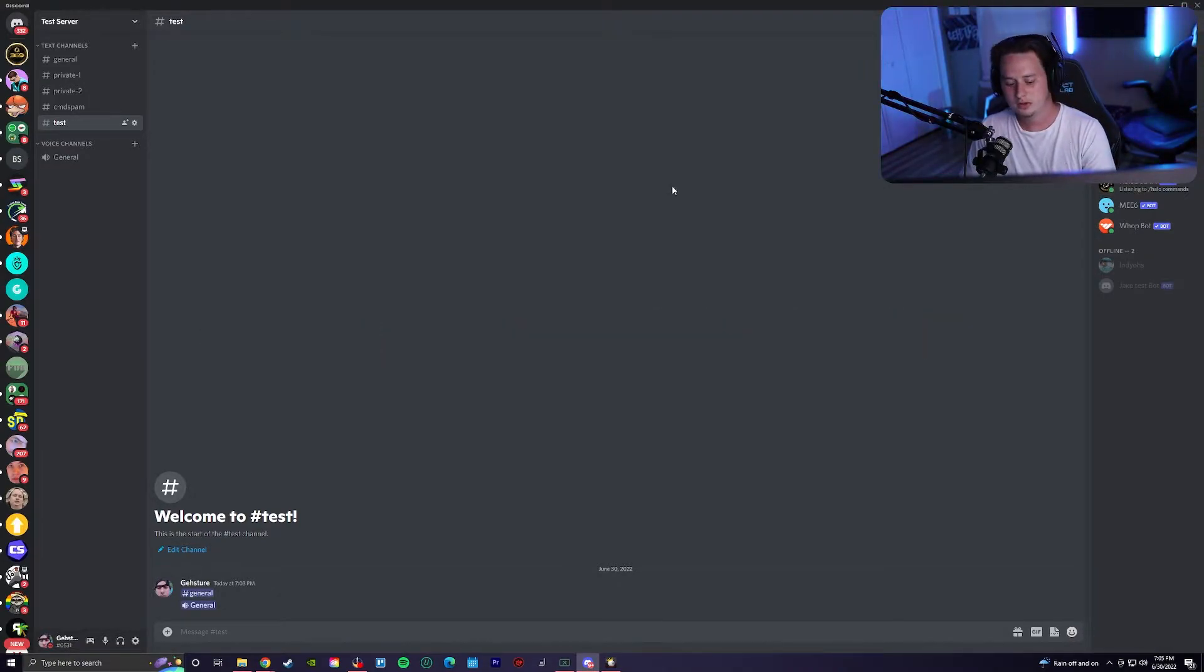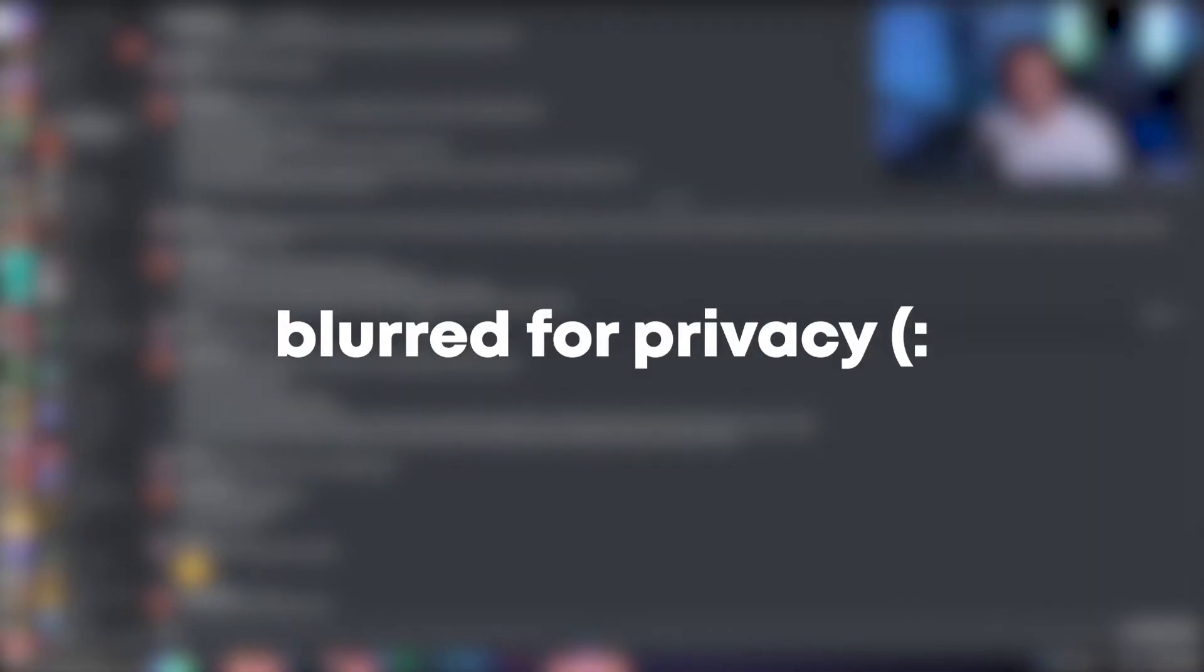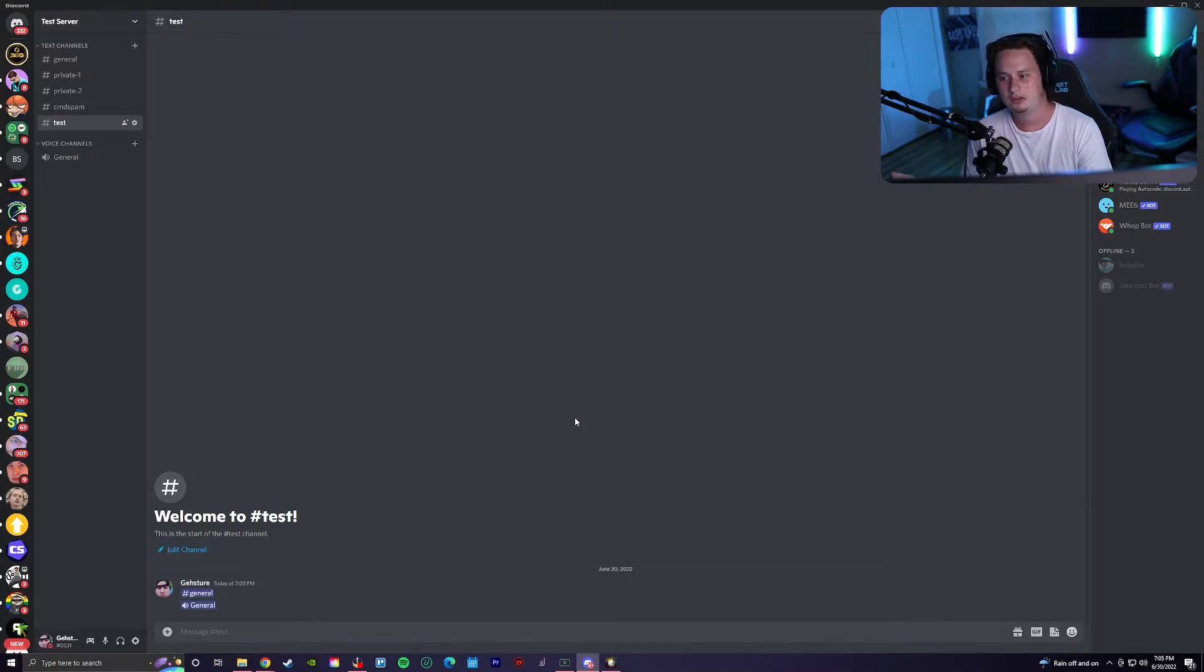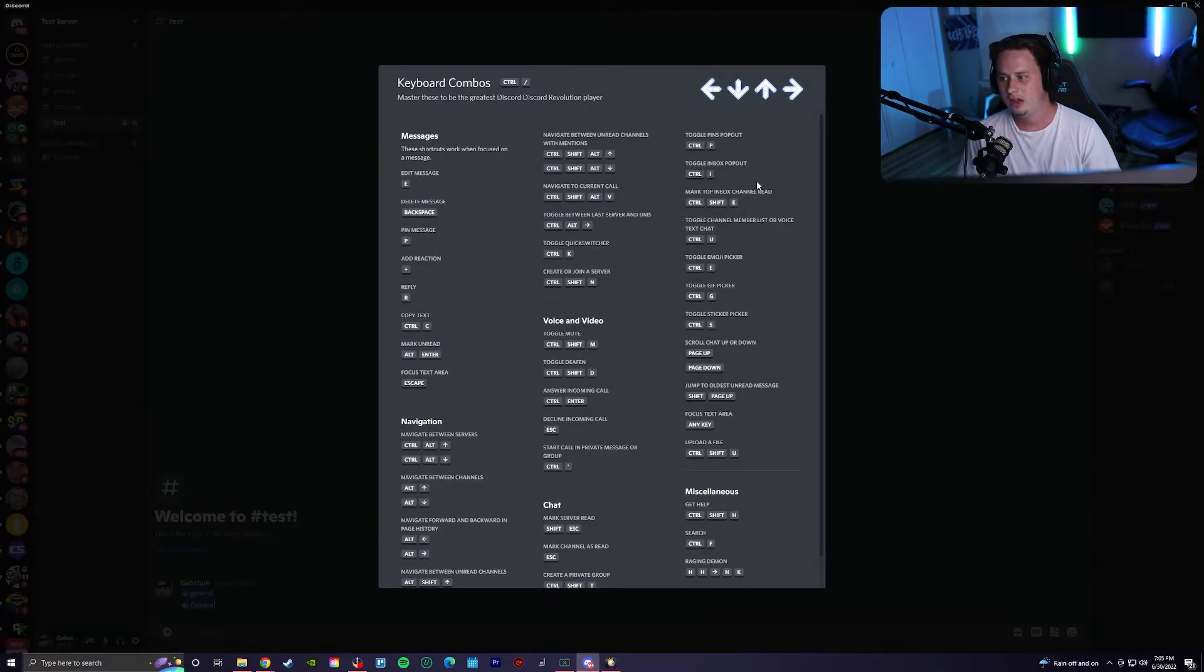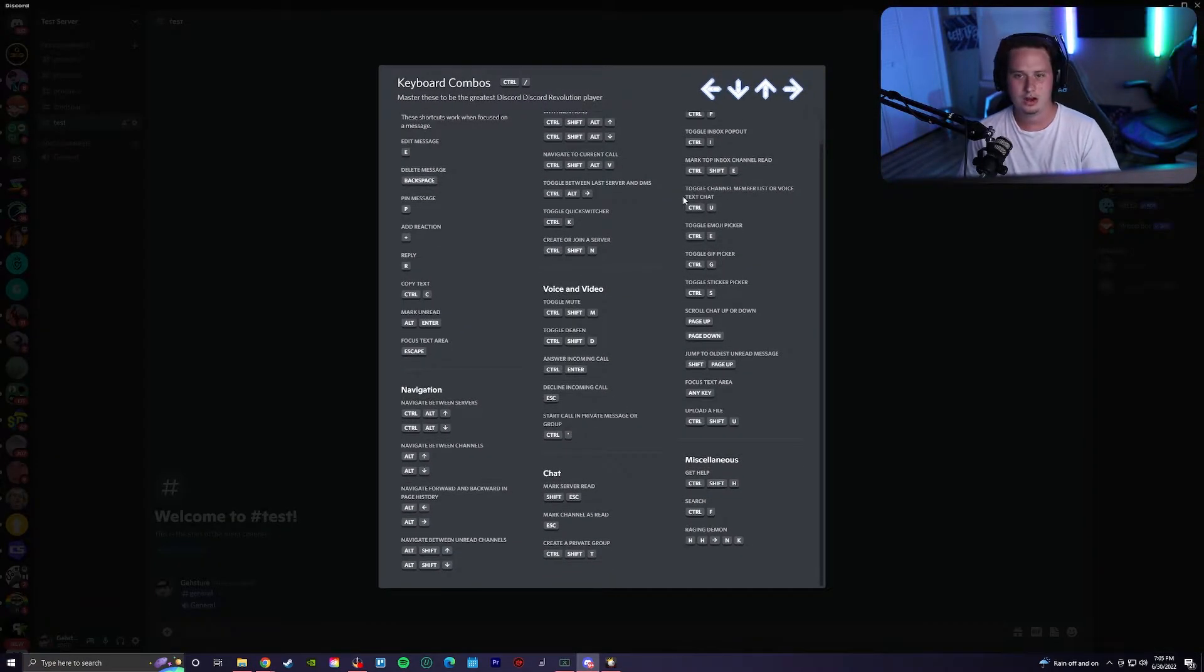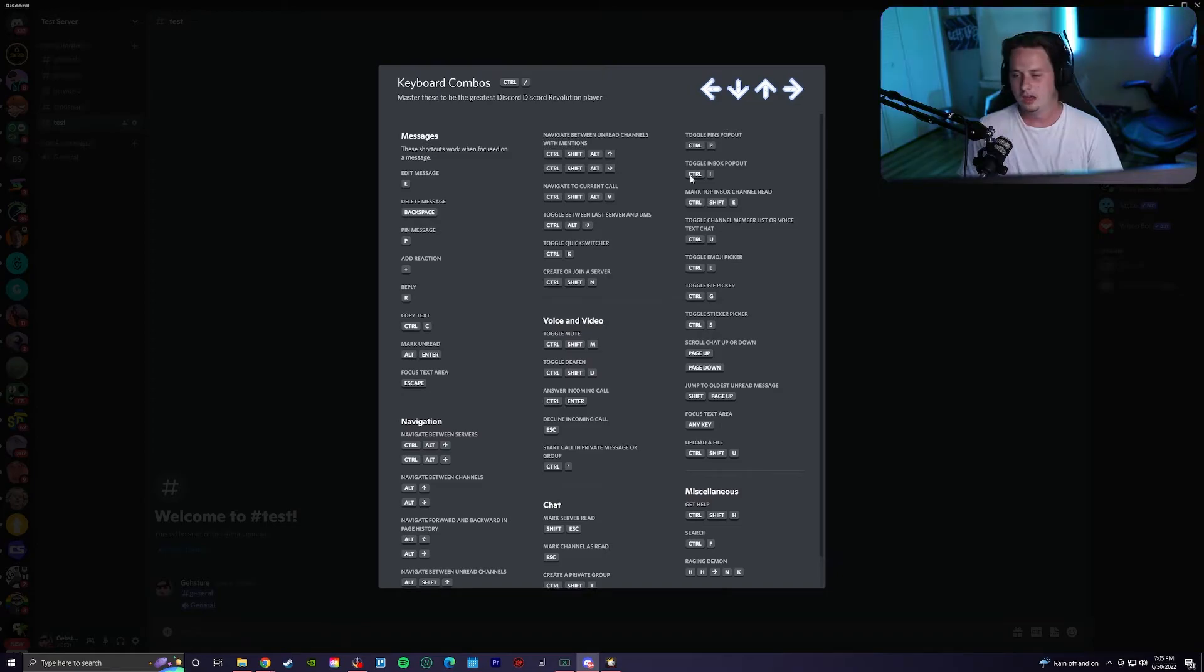You can also hit Control+Alt and the right arrow key, and that's going to take you to your last direct message. There's a ton of these key combos. If you want to bring up an entire list of them all, press Control+slash, and that'll bring up the entire list for you to look at.